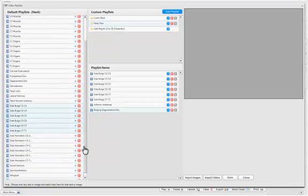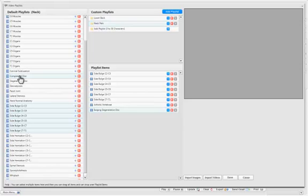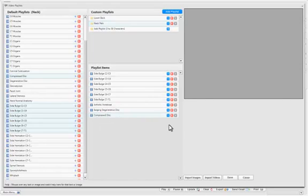So I'll just go over that real quick. If I want a compressed disc, and I want to take it to my playlist, I left-click, and I hold down my left mouse button, and then I drag over to the playlist, and I release my left mouse button, and then the compressed disc will show up there.